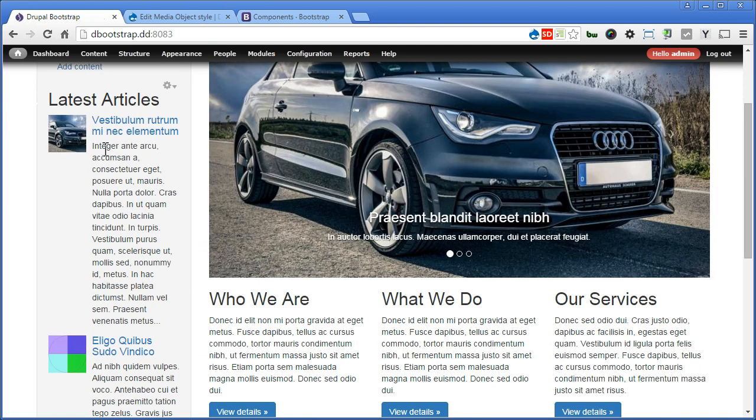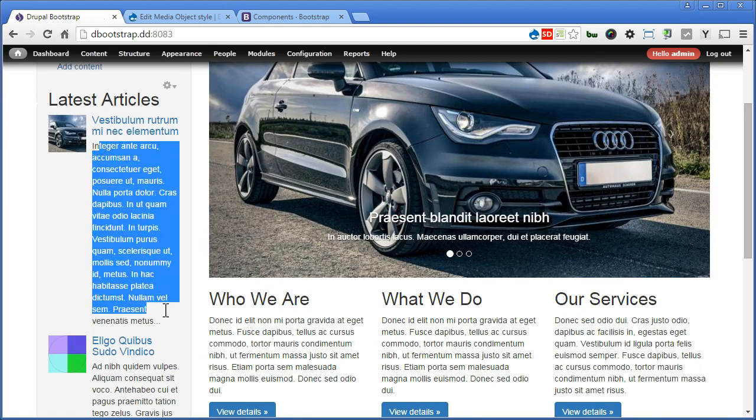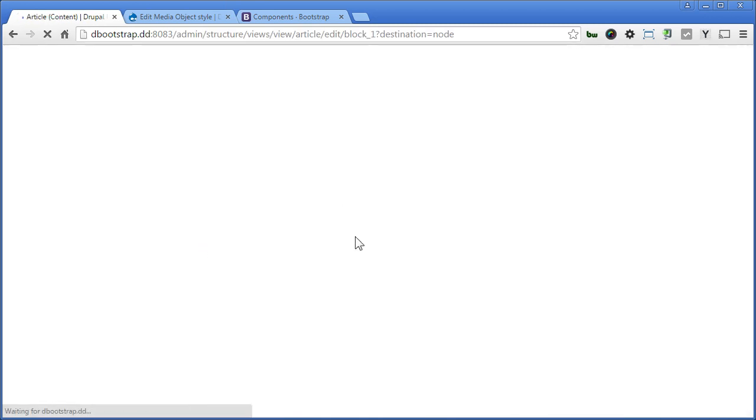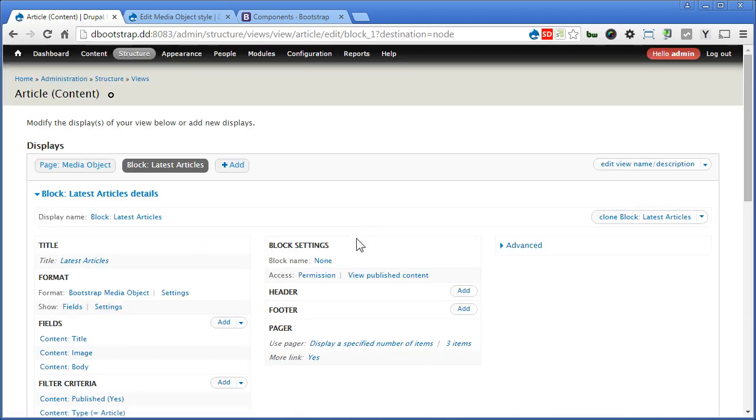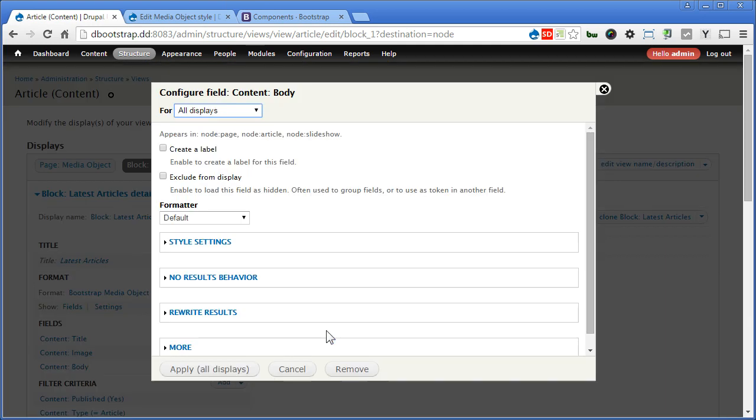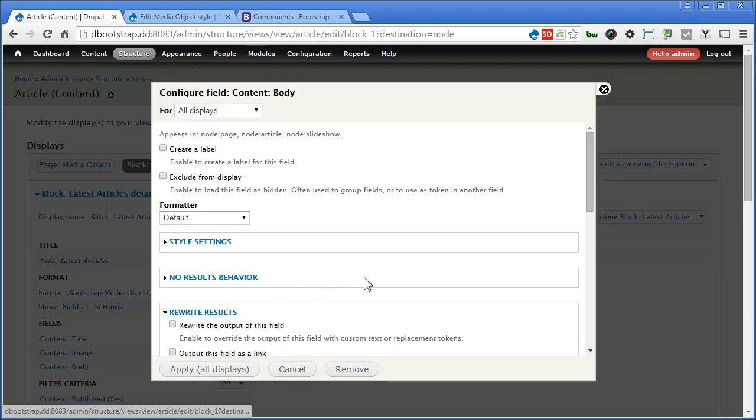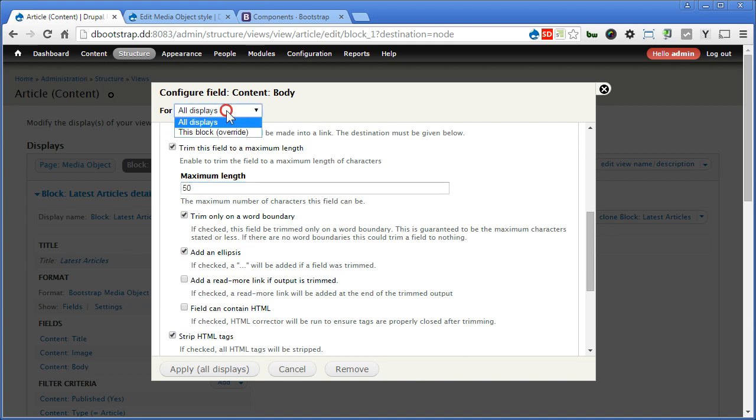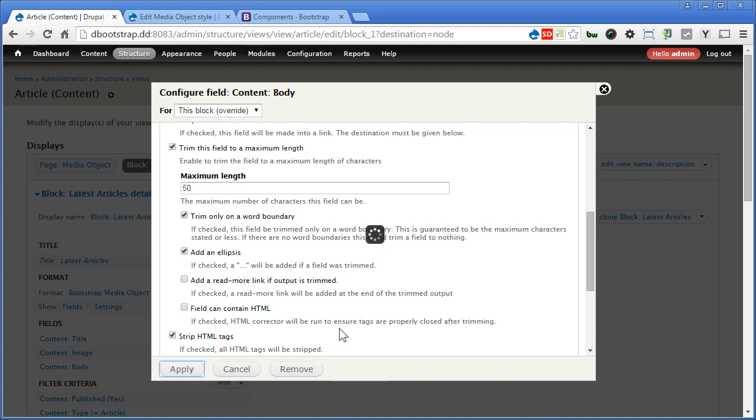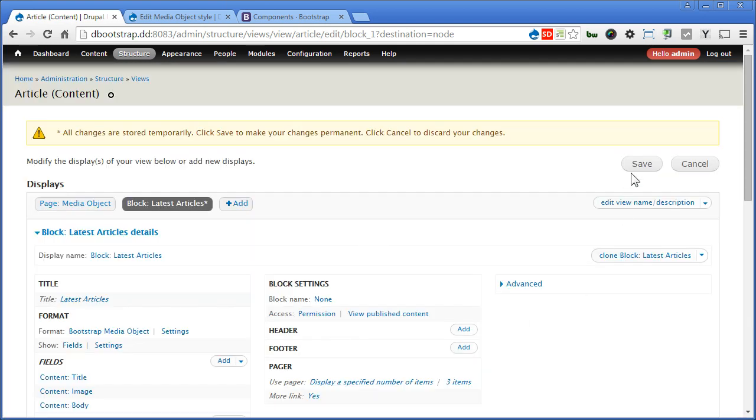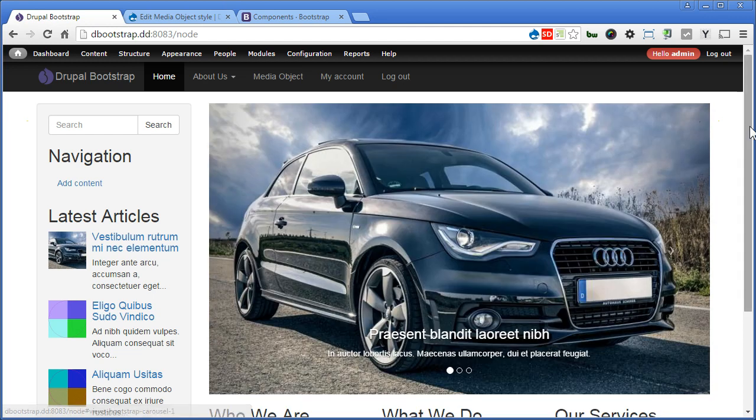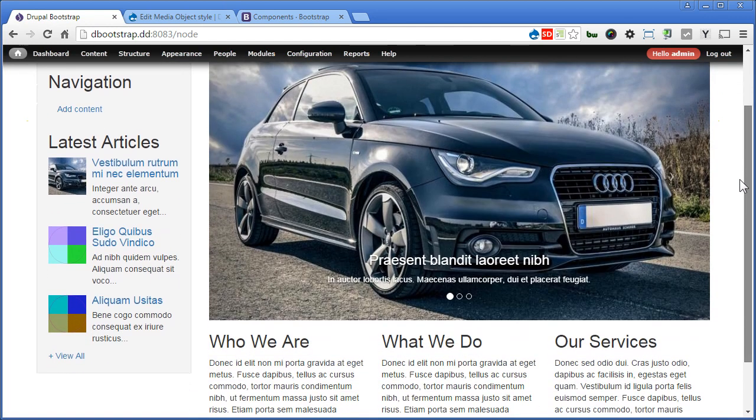Let's do a bit of adjustment. Back to our view, let's go to body, rewrite results. Instead of 300, I will set to 50, apply only to this block. Apply. Now save, scroll down. It's much better now, it looks great.